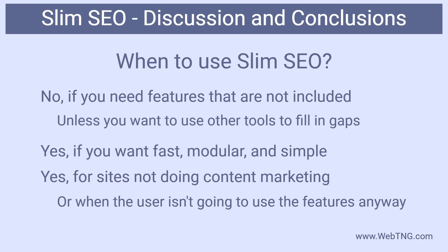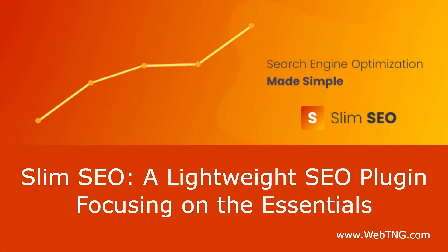In these types of cases the free Slim SEO plugin does make sense. Do you agree? Well that's my overview and review of the Slim SEO plugin. There's a text version of the video available on the WebTNG website along with other walkthroughs, reviews, and resources. I hope you found the video useful. Thank you for watching.